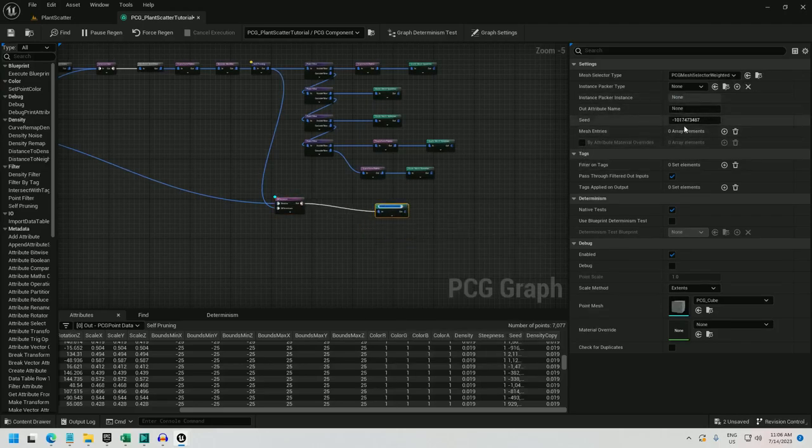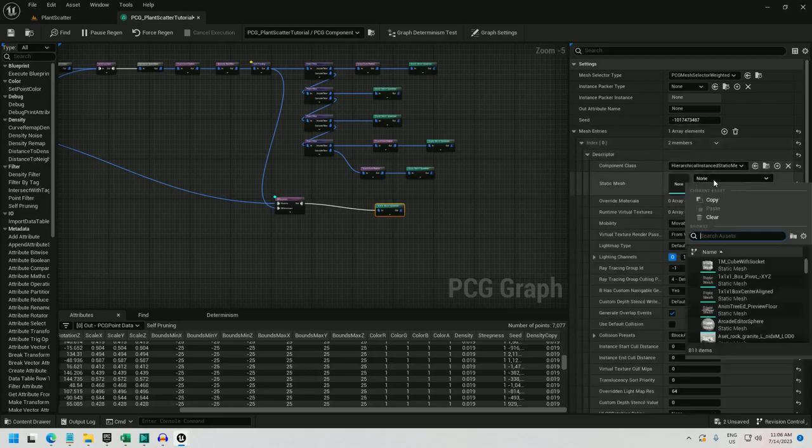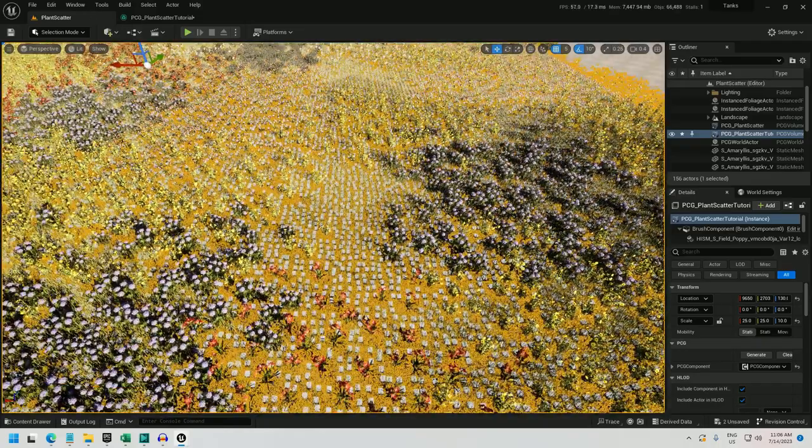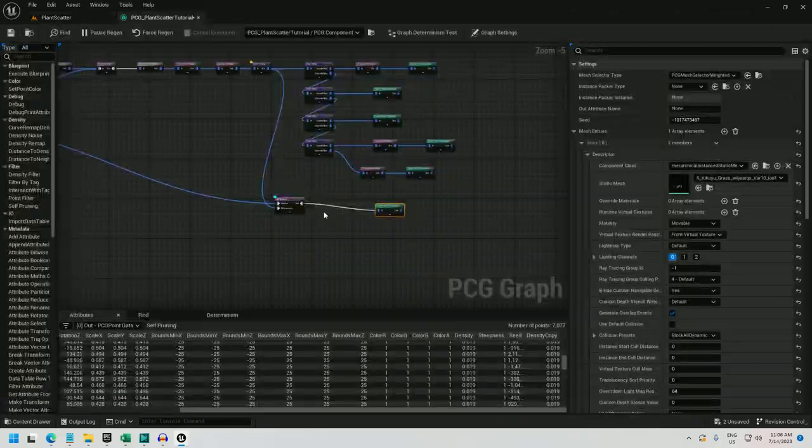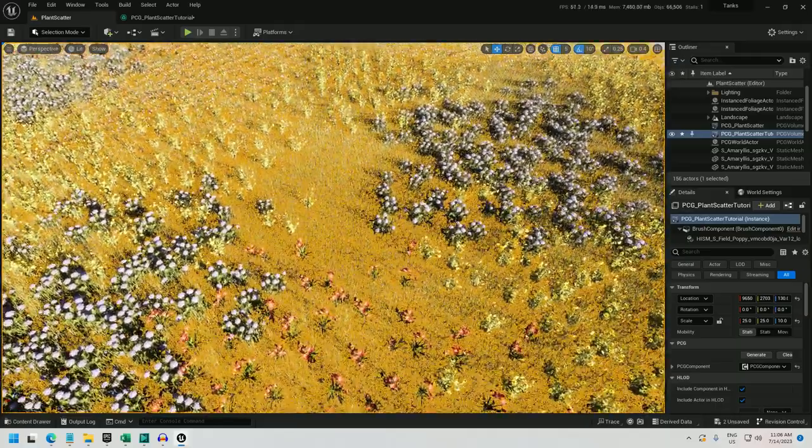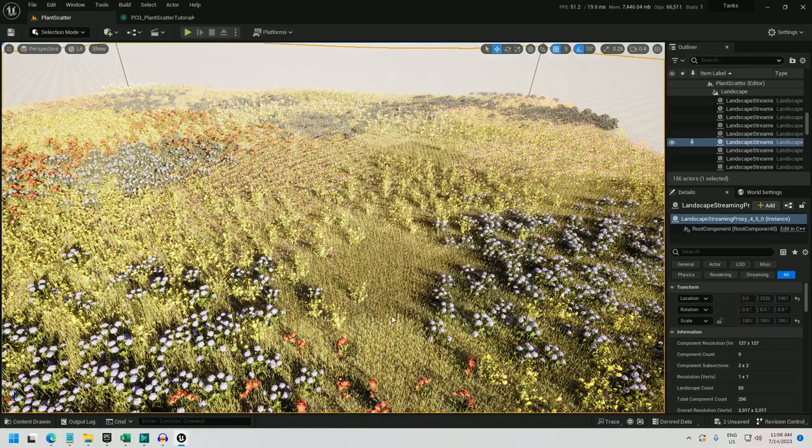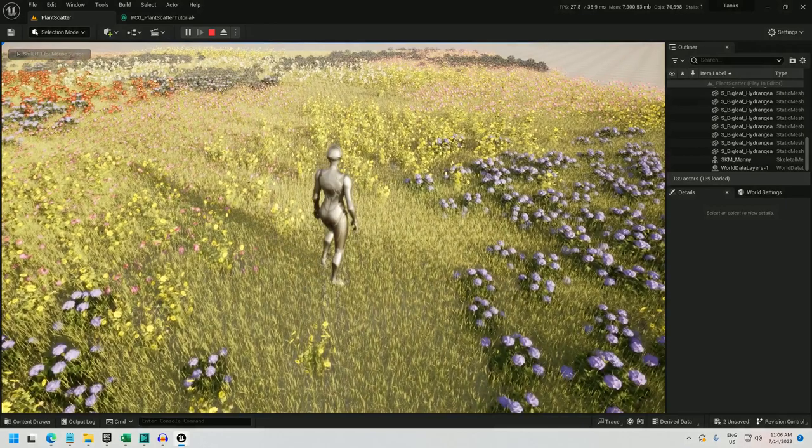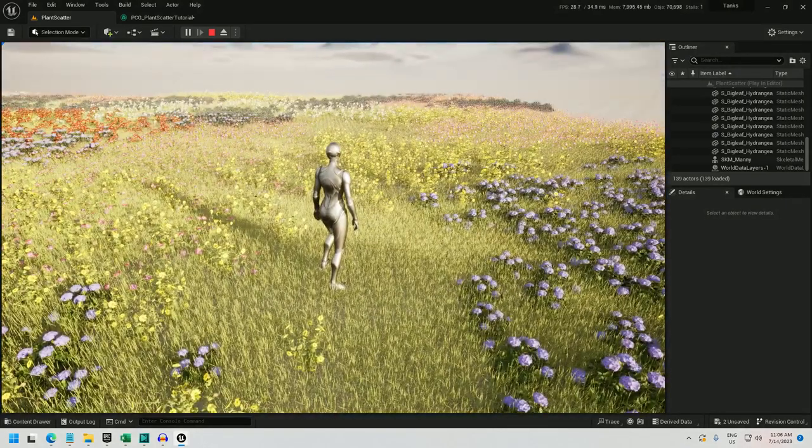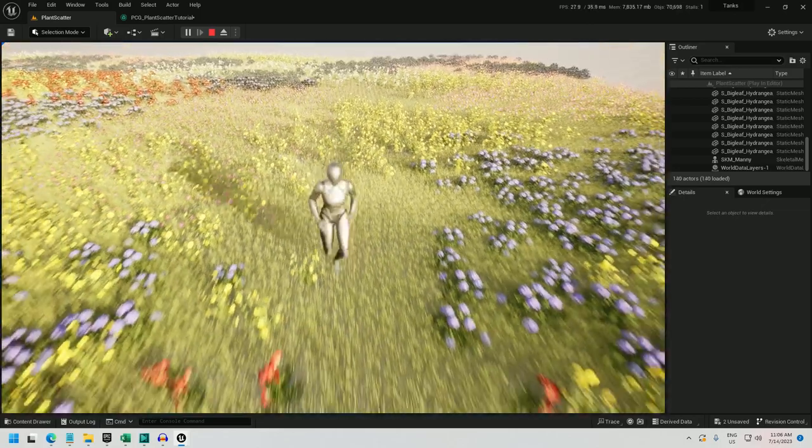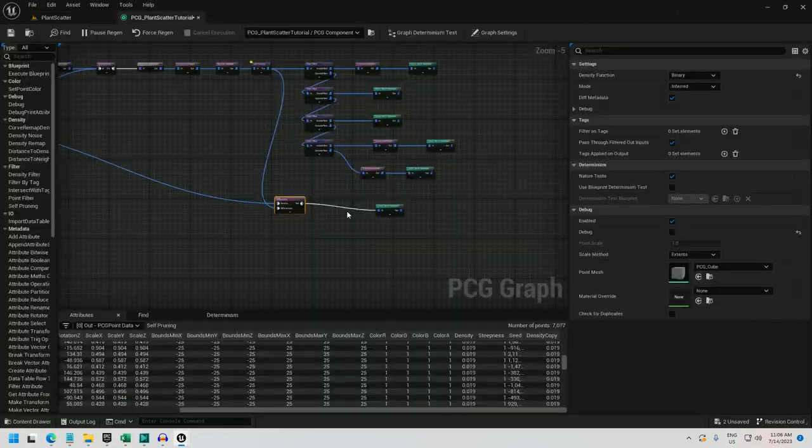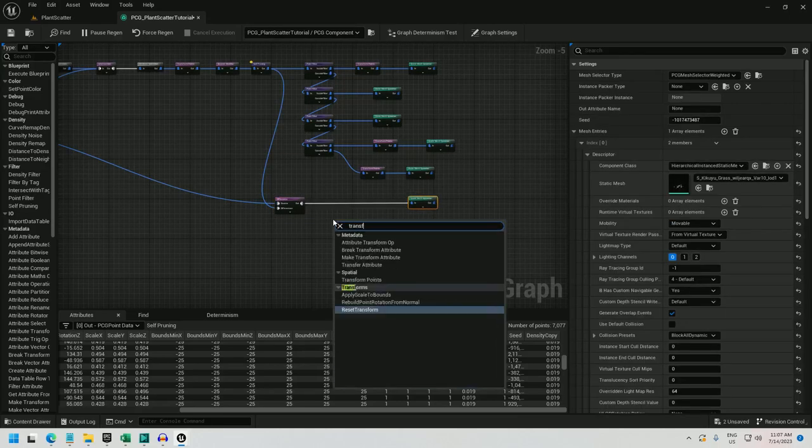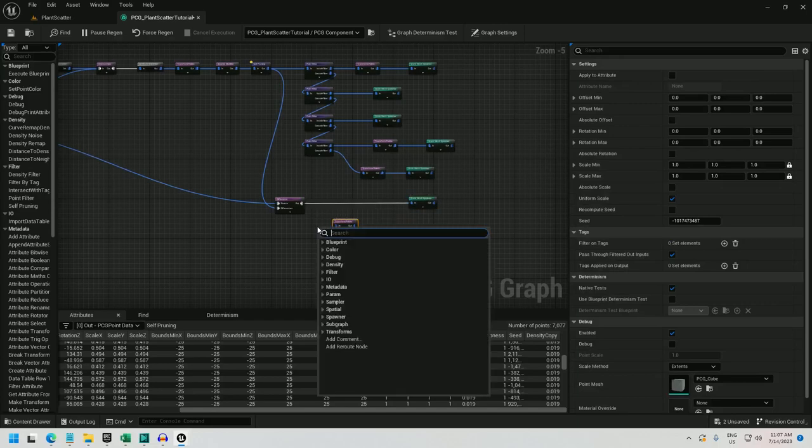And now I can plug this into a static mesh spawner. And I am going to use the mesh. Let's see if I can remember it. Kikuyu. Yes, Kikuyu grass. And I found the variation 10 seems to work okay. And let me turn off debug here. Alright, so we've got some grass, but you can see that my frames per second are fairly low. So one trick I've found to making this grass perform a little better while still looking okay is to add a transform point and a self pruning.